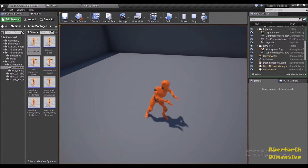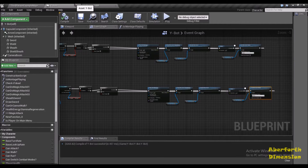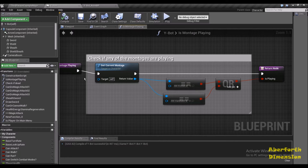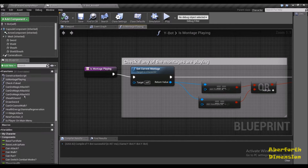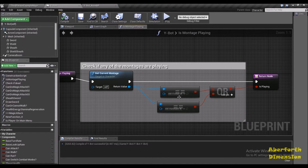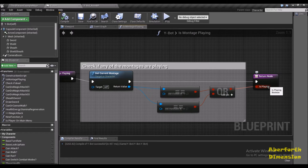Pressing F and G simultaneously, both animations are trying to play together. To fix that I've created a function called Is Montage Playing. This function checks whether any of the montages in the list are currently playing — if they are, I won't be able to play another montage. I've used the Get Current Montage node. I've set up two Equal nodes that compare the current montage to the Fireball Montage and Hands Full Montage. If either one is playing we get true as the return value, and if none of them is playing we get false.